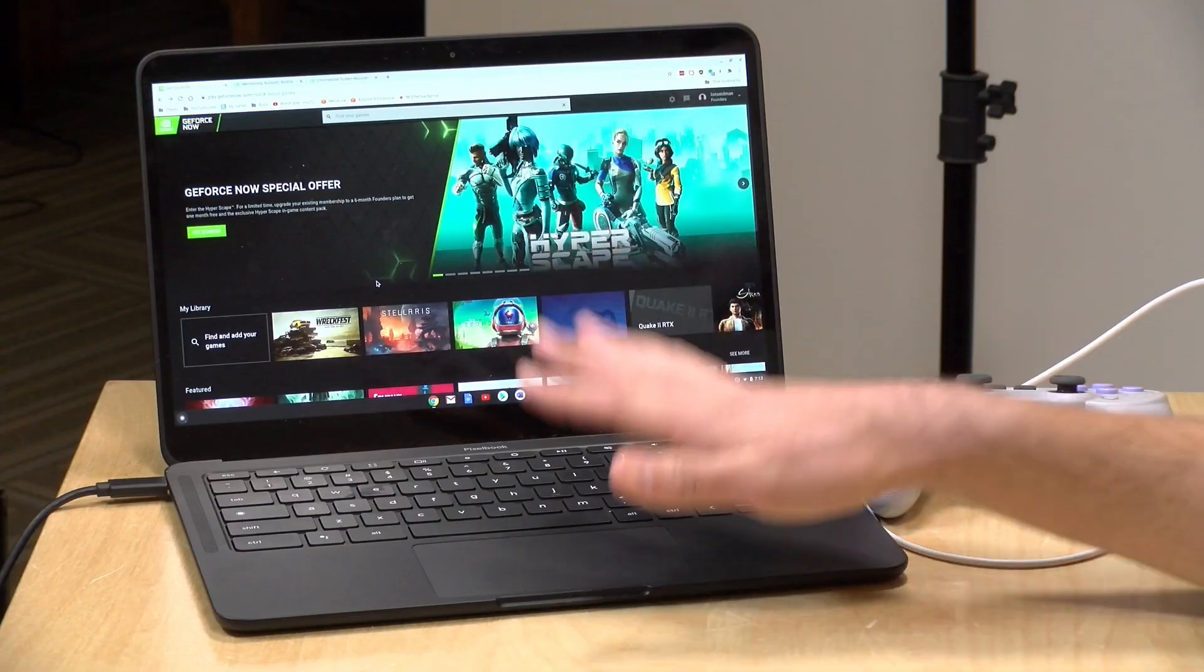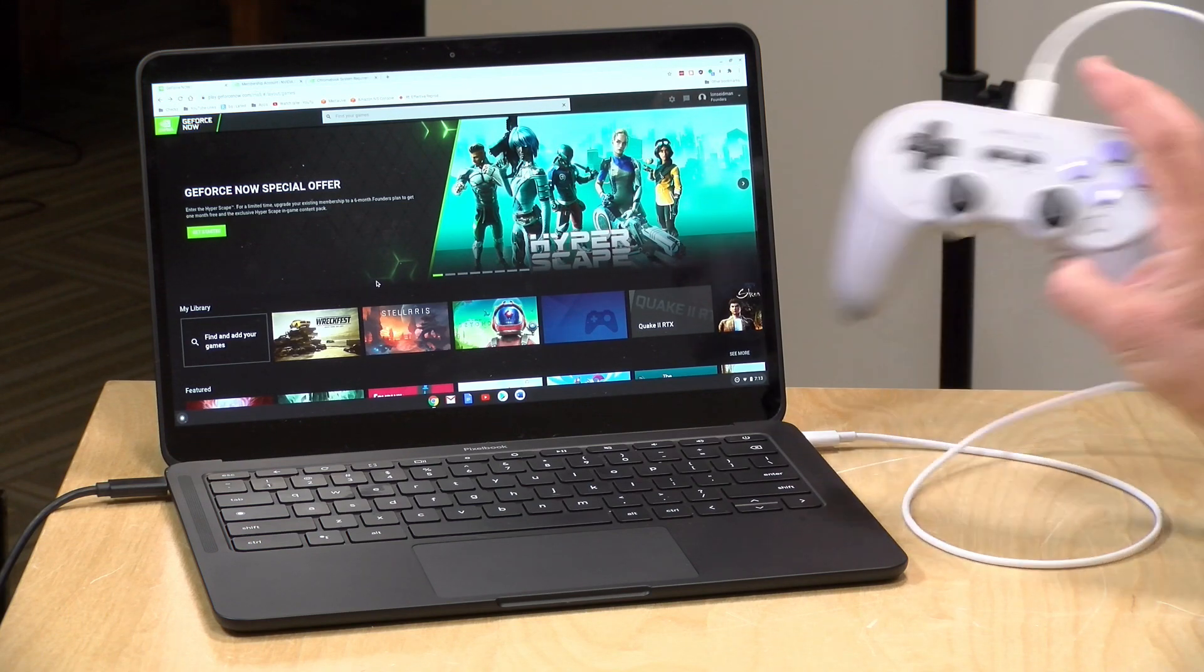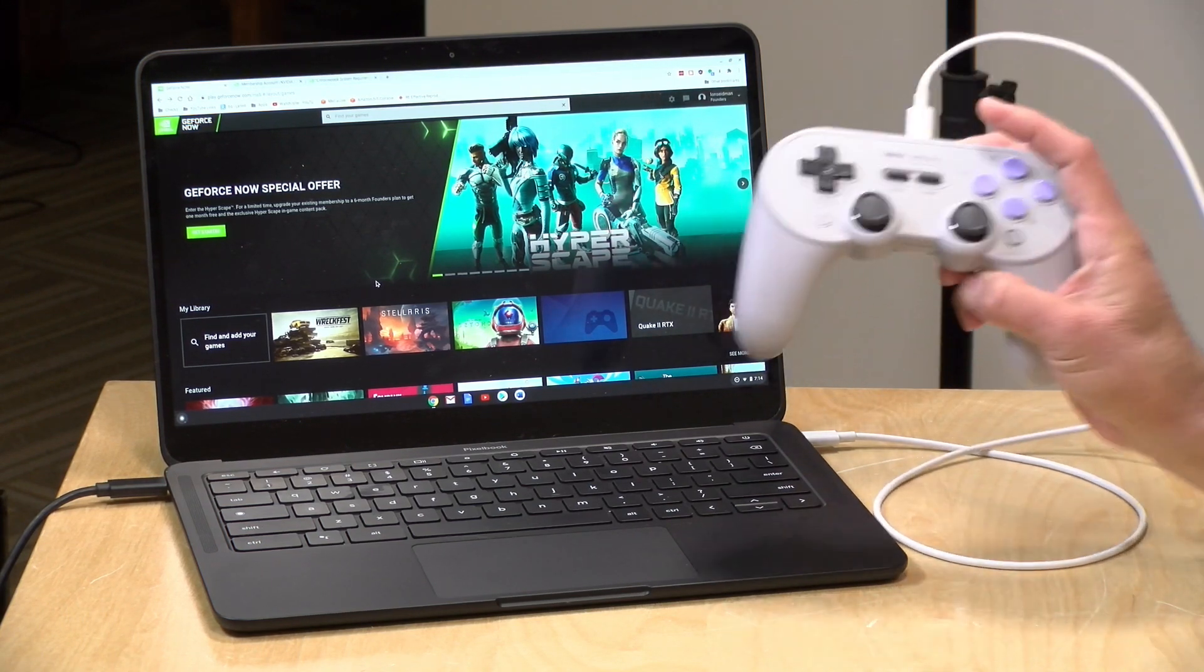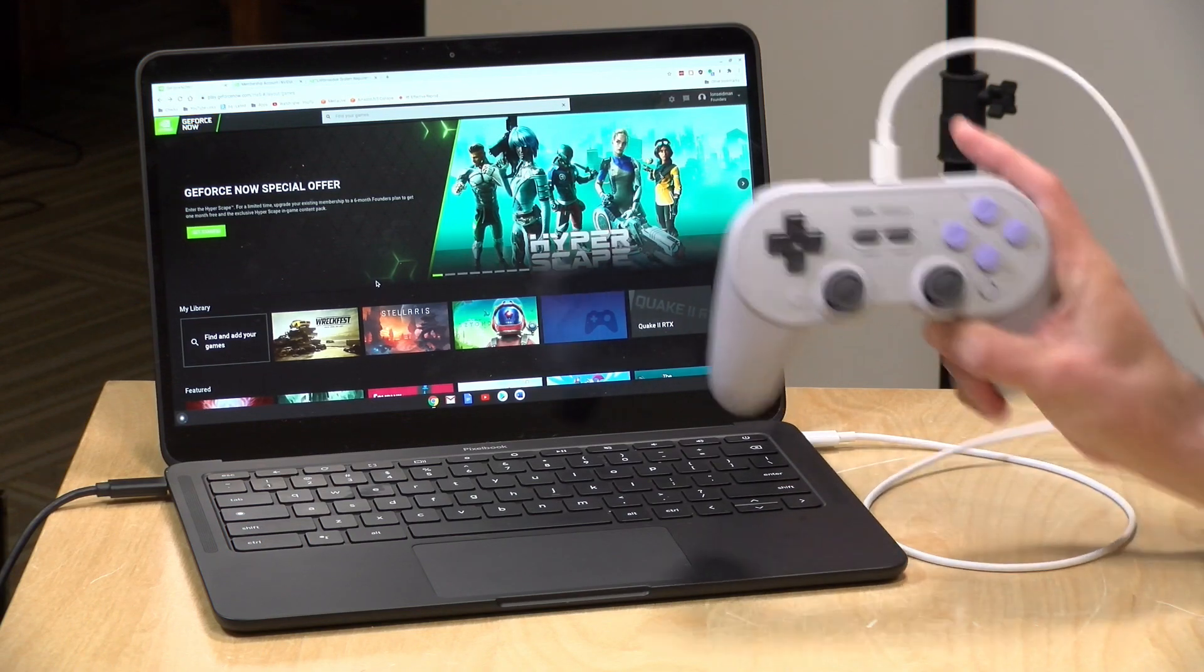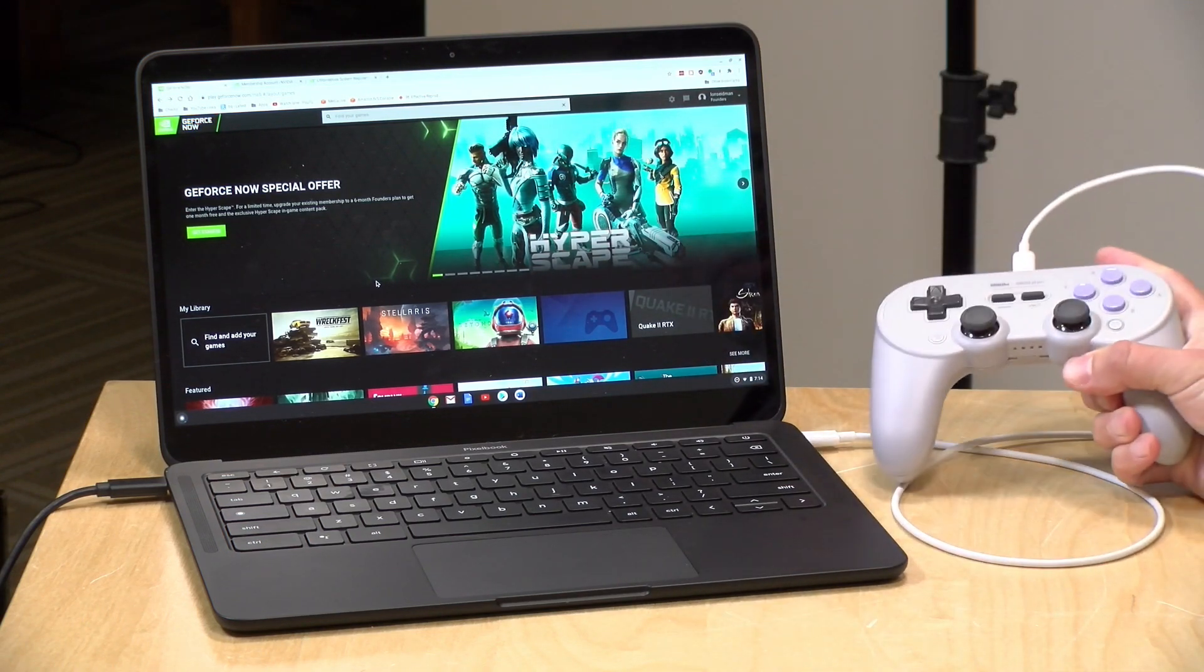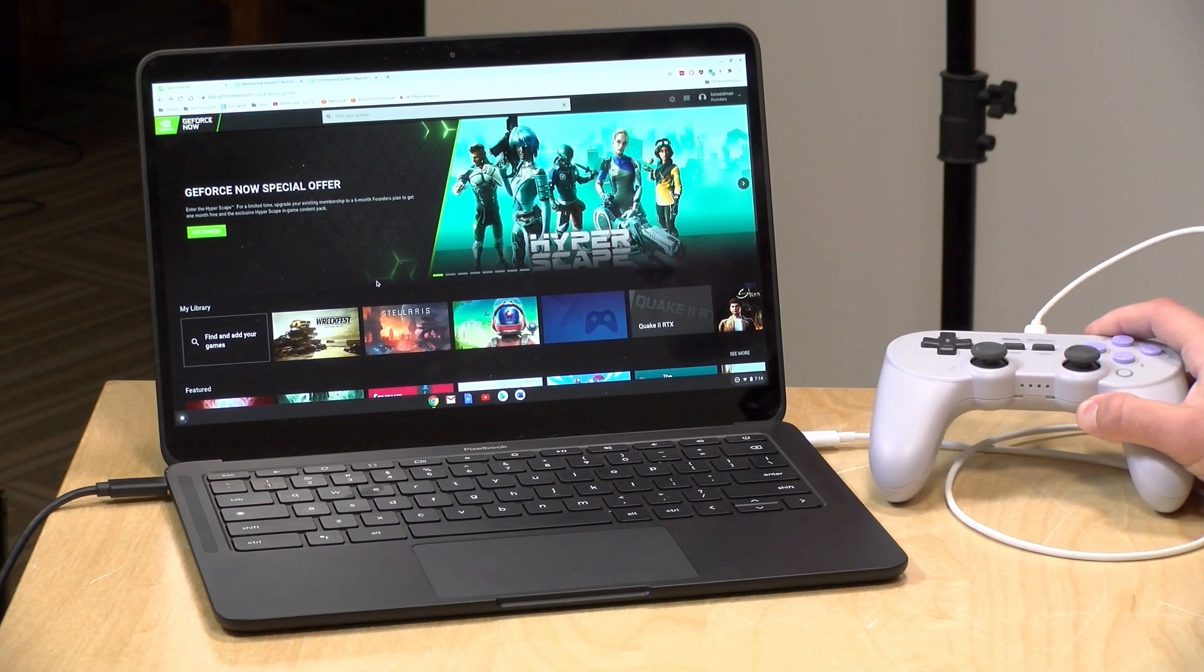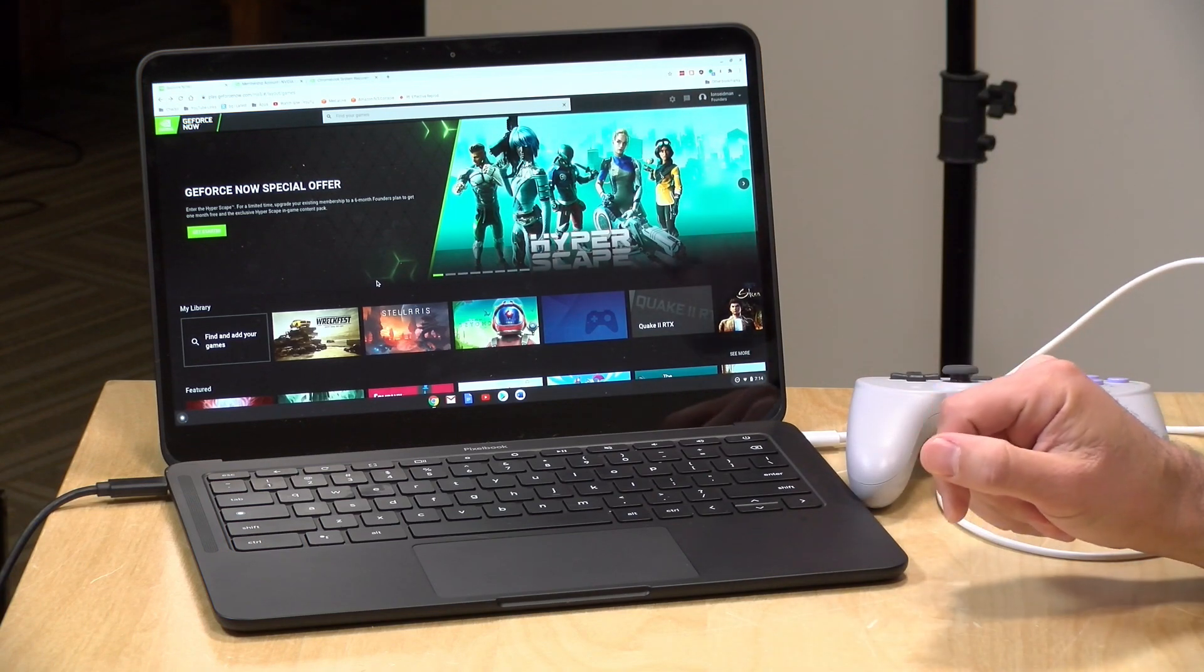Now I do want to let you know in the interest of full disclosure that NVIDIA did provide us with a Founders Edition subscription a few months back to the GeForce Now platform. The Pixelbook Go here came in free of charge from Google a little while back. The game controller here from 8BitDo, the SN30 Pro Plus, also came in free of charge from 8BitDo, but these are things that I all like to use and I'm happy to say they are decent products and we reviewed them all prior here on the channel. However, nobody is paying for this review. This is not a sponsored video. All the opinions you're about to hear are my own and no one is reviewing or approving this before it gets uploaded.